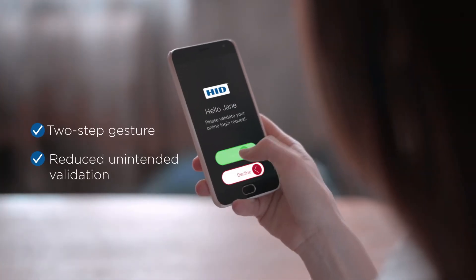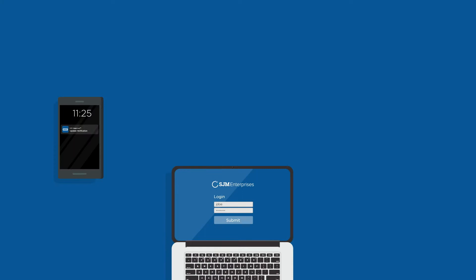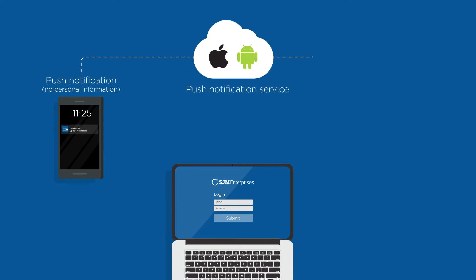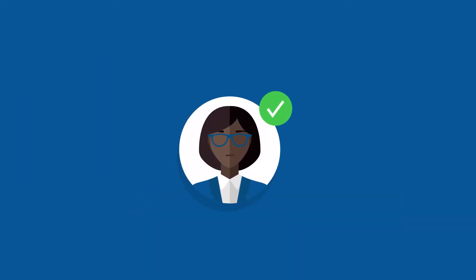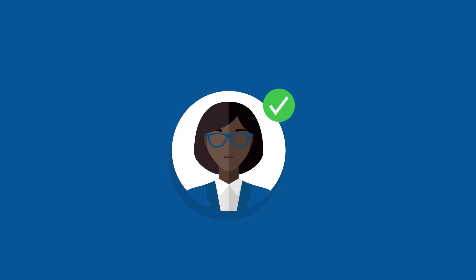And if the same employee needs to update customer or personal data, HID Approve sends a push notification asking the employee to verify, so you can ensure the person making the update is who they say they are, and you have an audit trail of all changes.